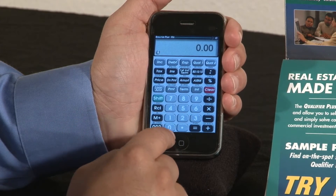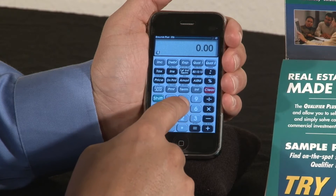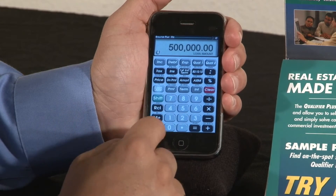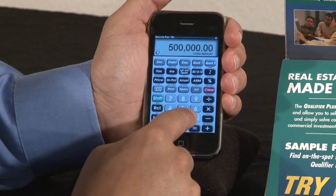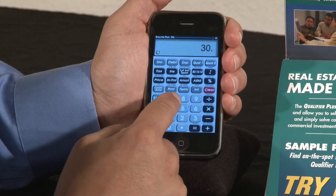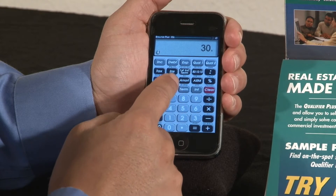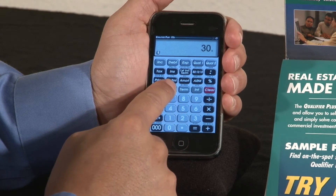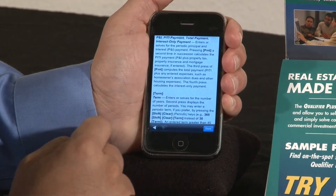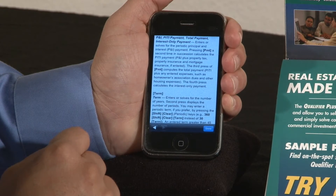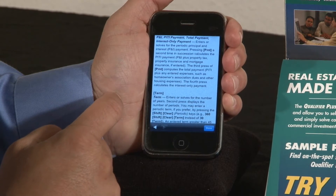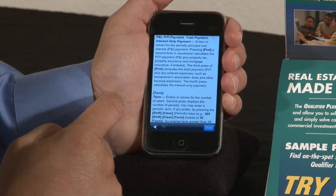And if you put in a $500,000 loan amount, 30-year term, and you forget how to work payment, you just hold down payment. And it will take you to the payment function in the user's guide and walk you through the calculator.